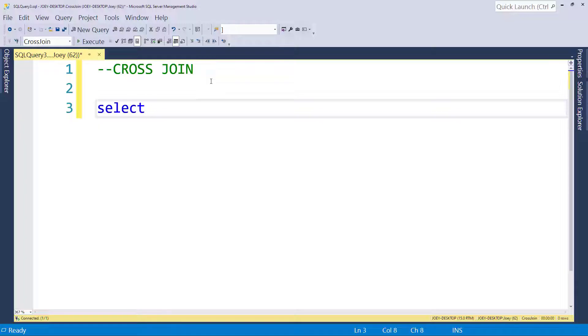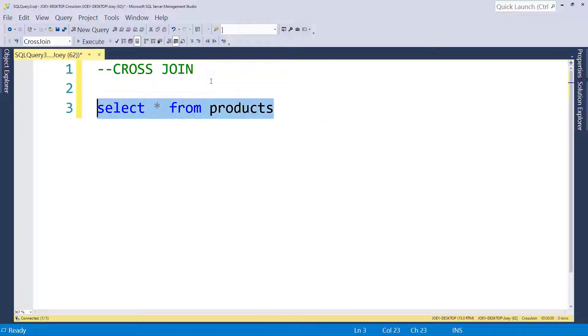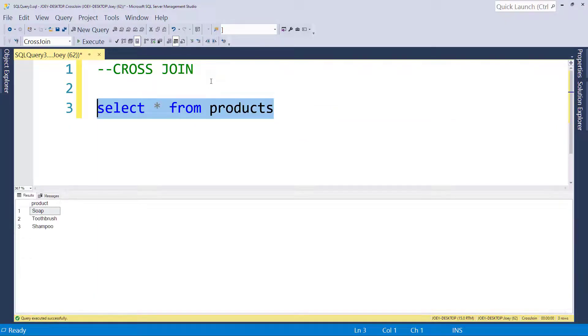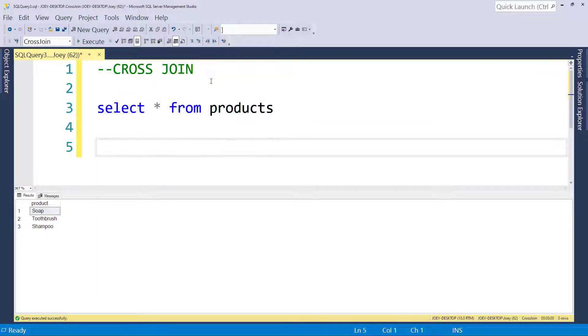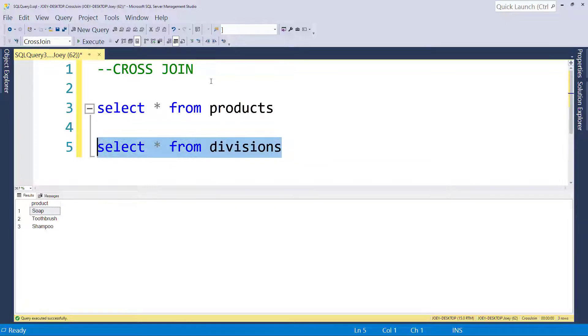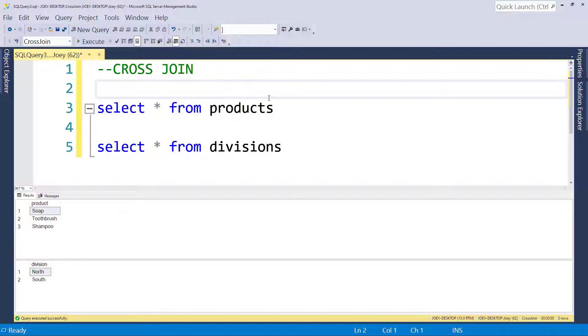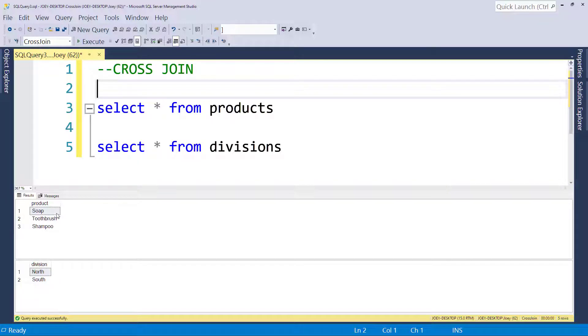I have a couple tables here. So we're going to select from a products table and we're going to select from a division table. And we run those together. So the products table has three products: soap, toothbrush, and shampoo. And the divisions table has two divisions, north and south.